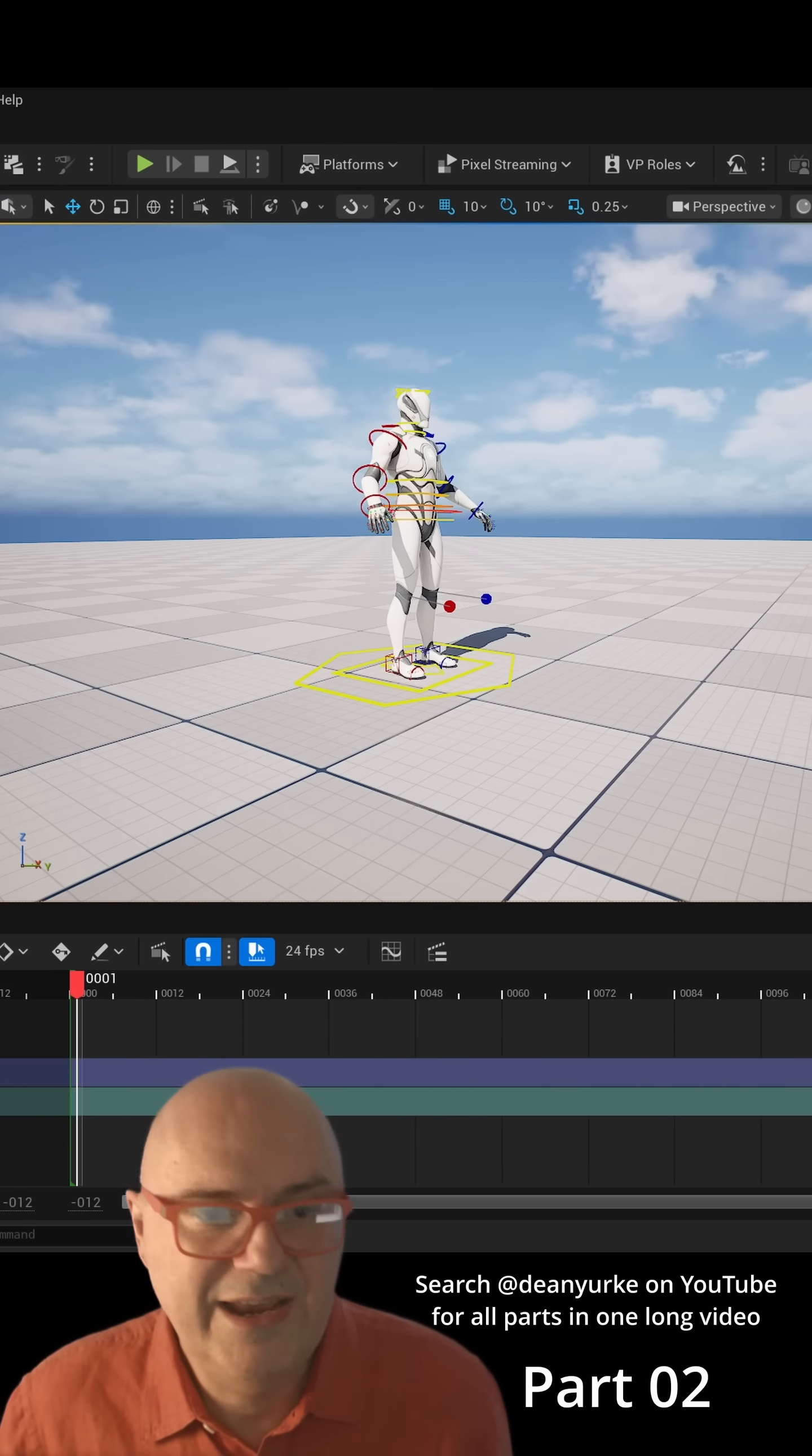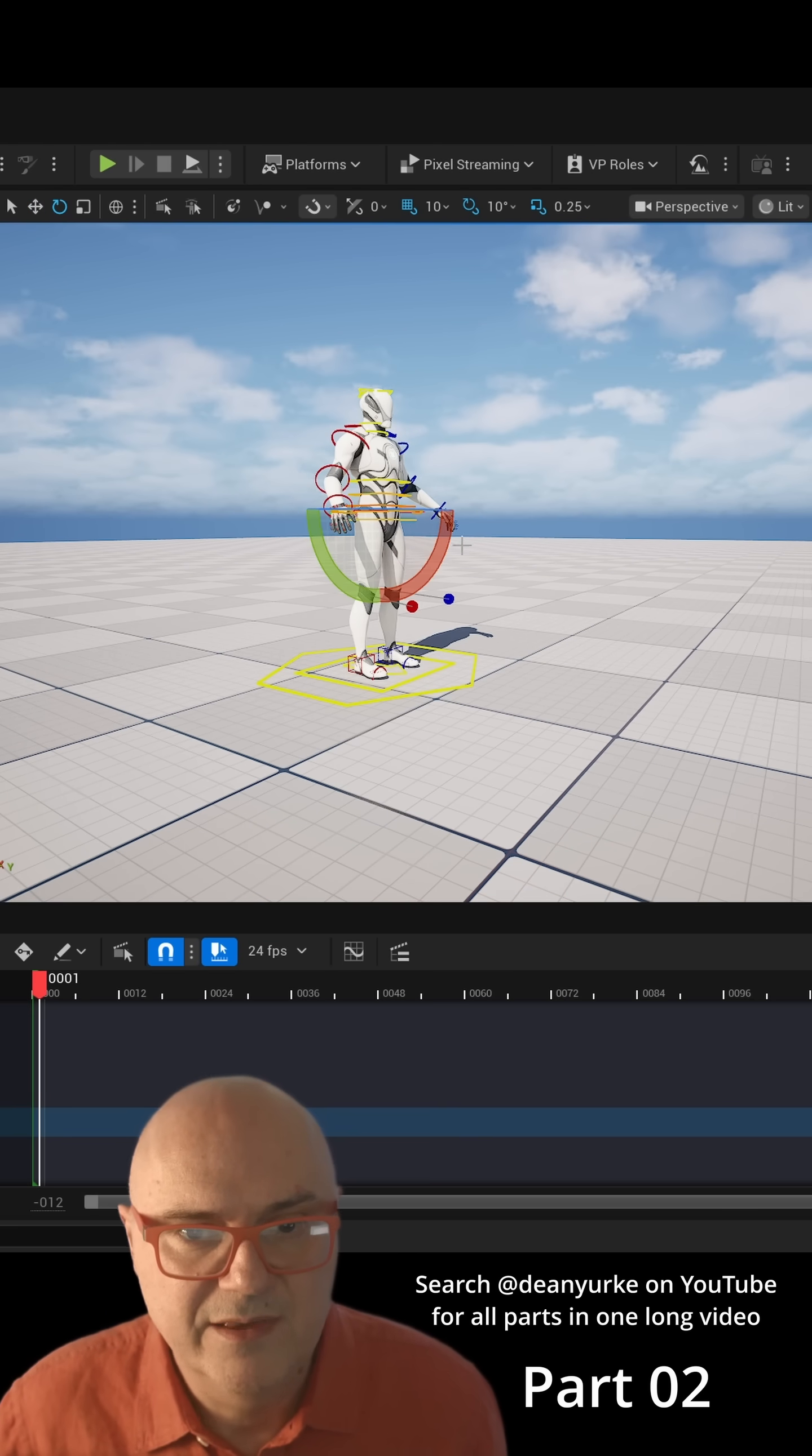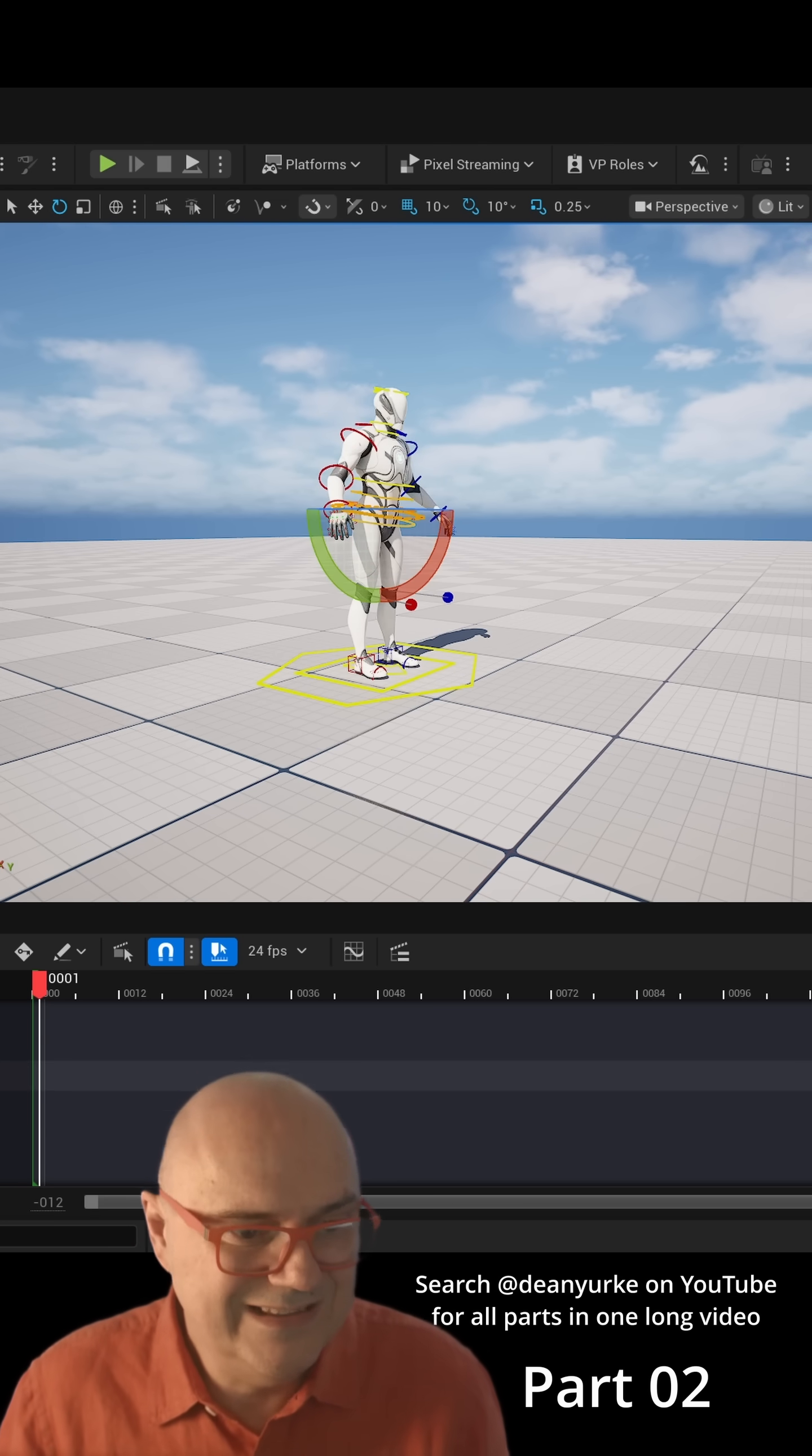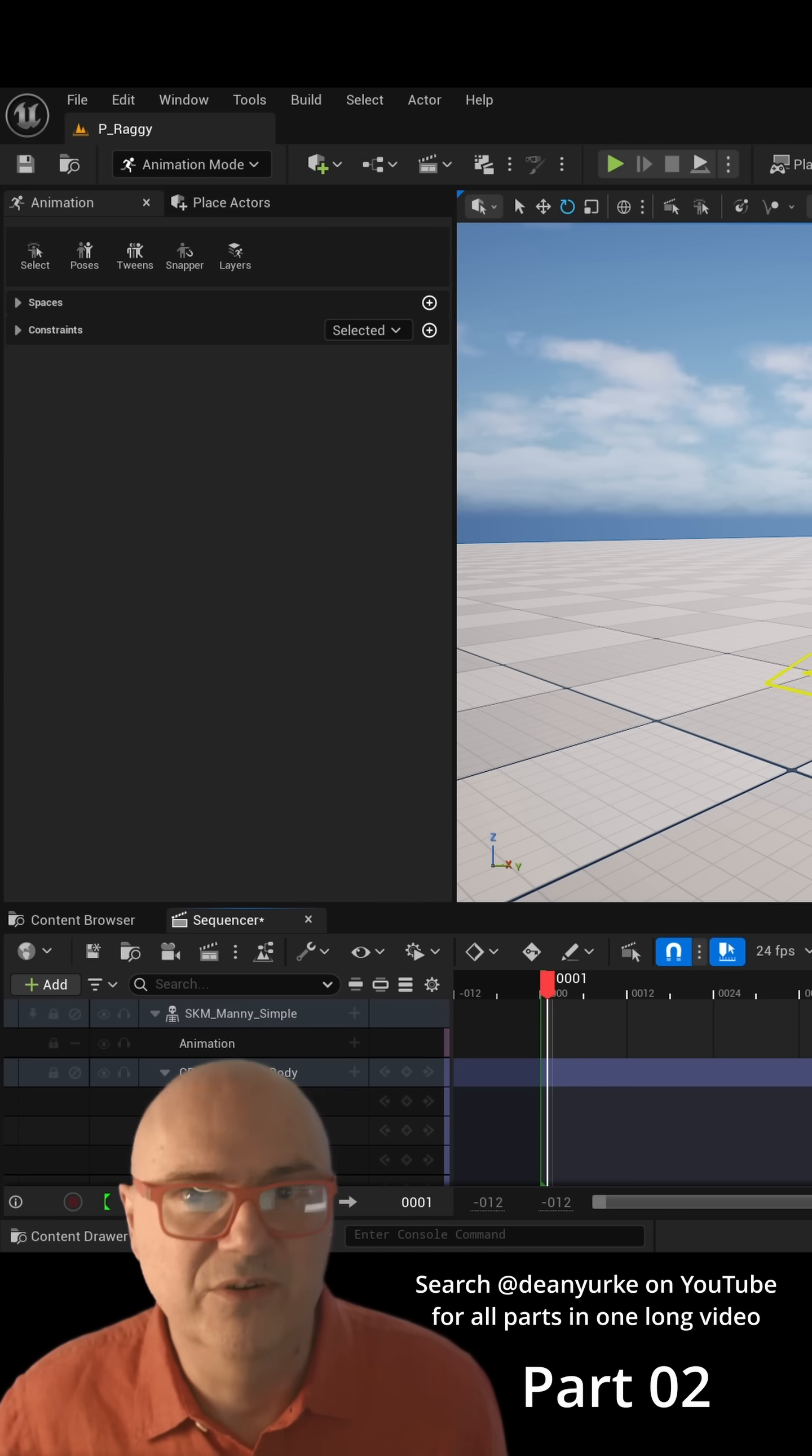It defaults to adding the control rig, which is fantastic. You can grab bits, move things, and you've got inverse kinematics and all sorts of stuff. But for now what I'm going to do is delete the control rig. You can add this back later and we're going to add it as a layered control rig. That's your hook for later on.